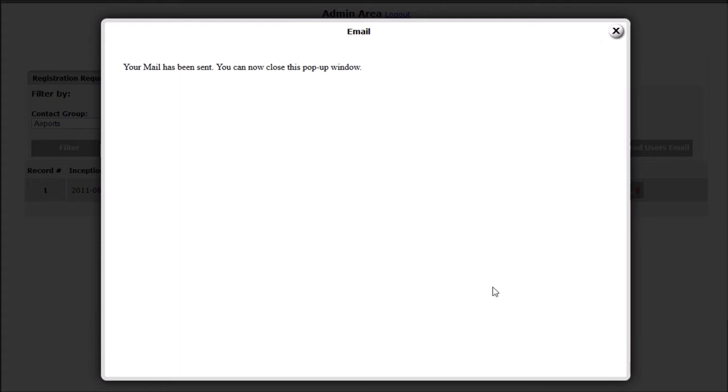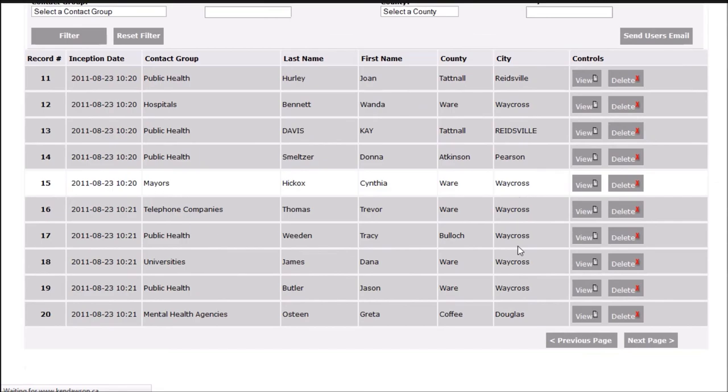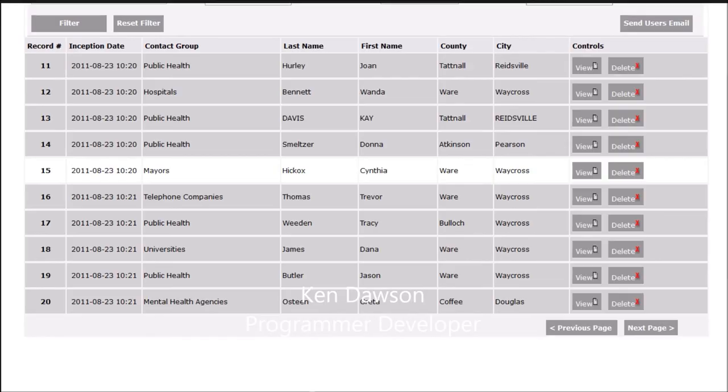Should you wish to try this application or any other of Ken's custom database applications, or if you have any questions, please feel free to contact Ken anytime at info@kendawson.ca. Thank you for watching.